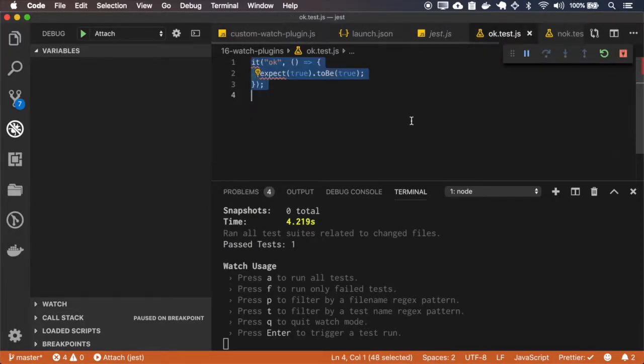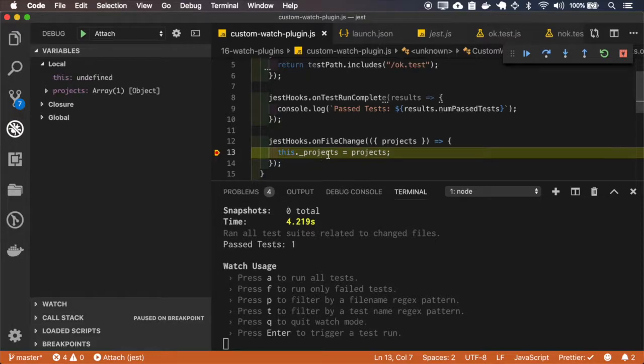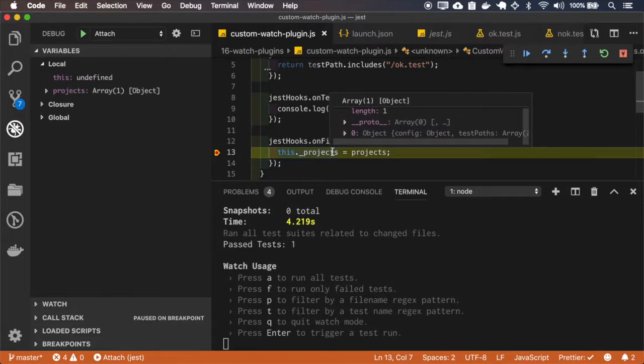And here I will change the file, and you can see that it gets called again.